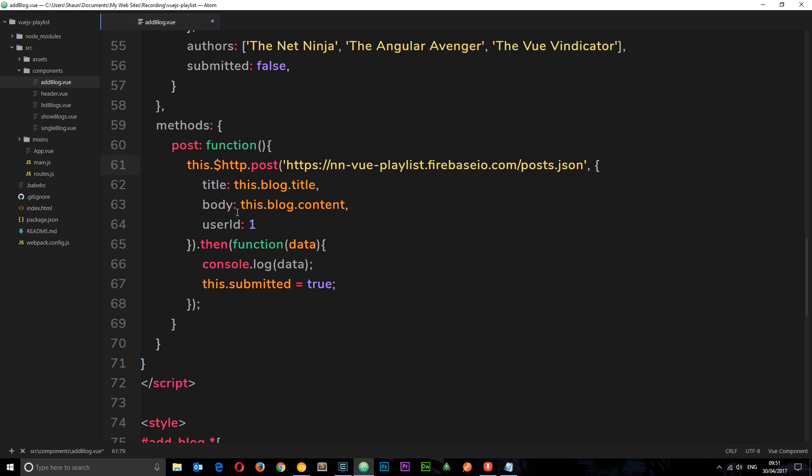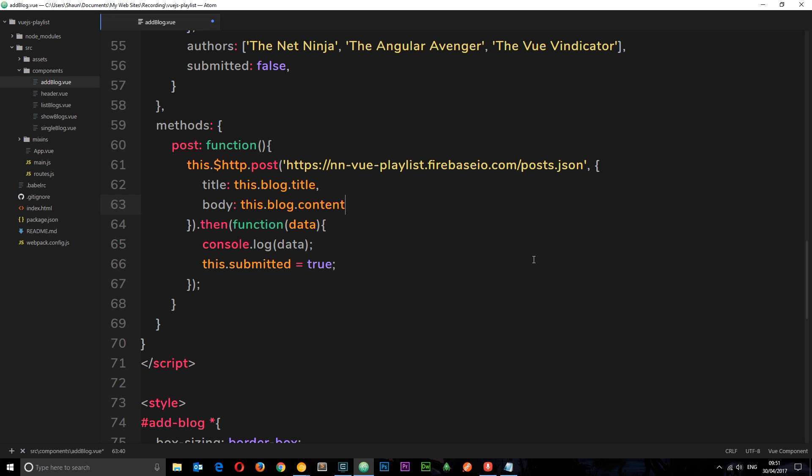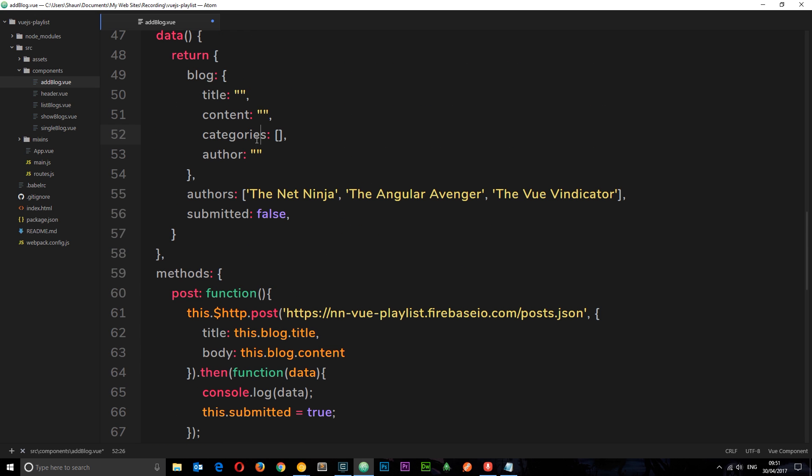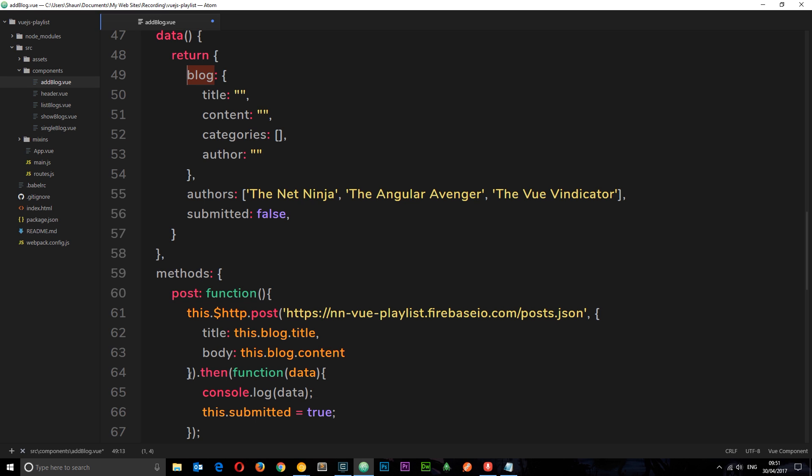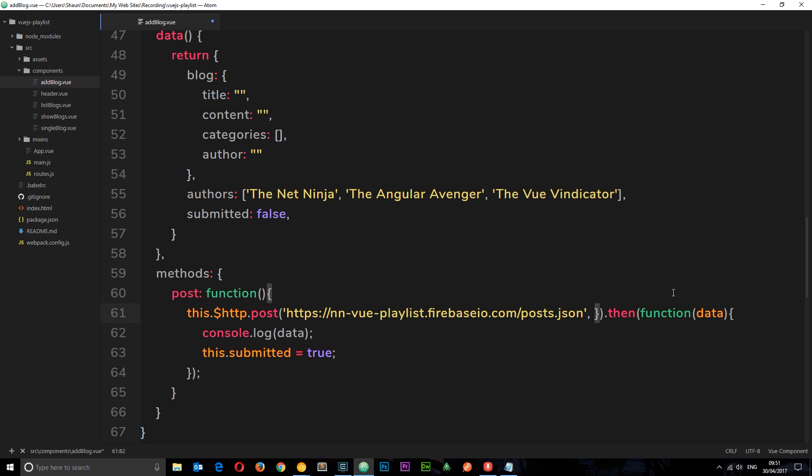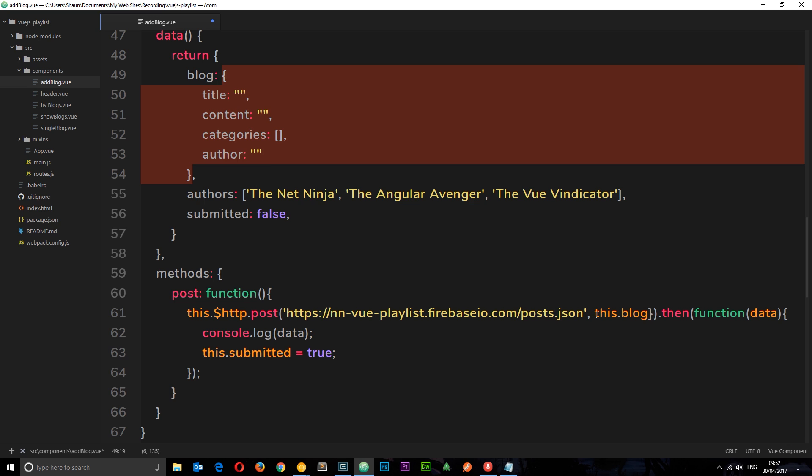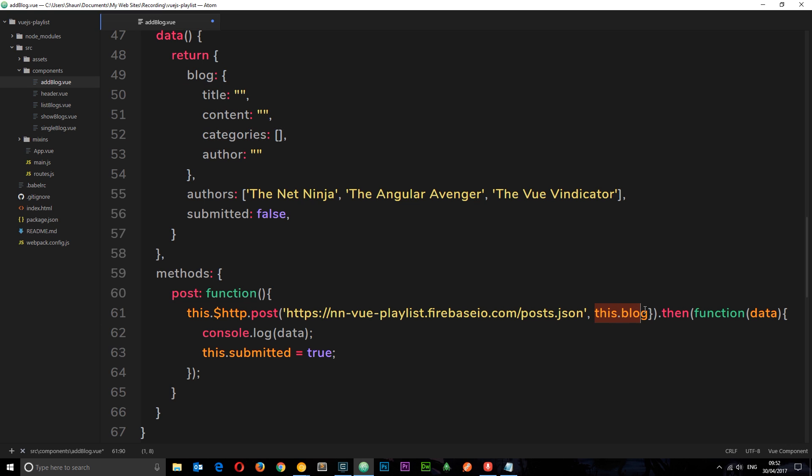Okay so before we were posting the title, the body and the user ID. Now we don't want this user ID anymore that was just for that fake JSON. So we can delete this now and what we do want are the categories and the author. So I could add these things right here like that but to be honest we could just pass in the whole blog object instead. So instead of this object right here we can just delete that and type in this.blog. And that is going to pass all of this object here instead which is the same as just writing it all out in here. Okay so now let's get rid of that closing curly brace. We're passing all of this data to this URL.